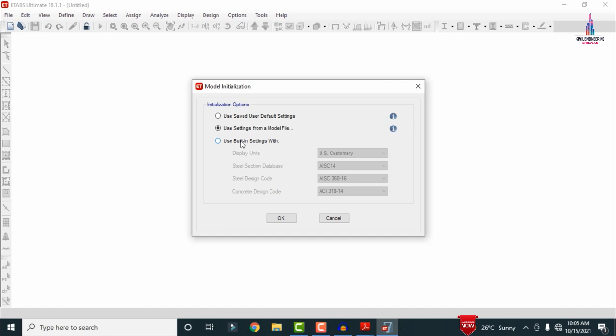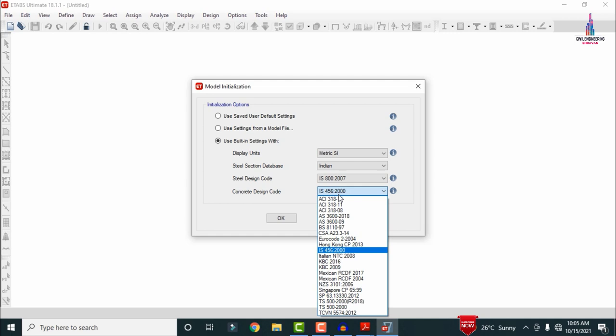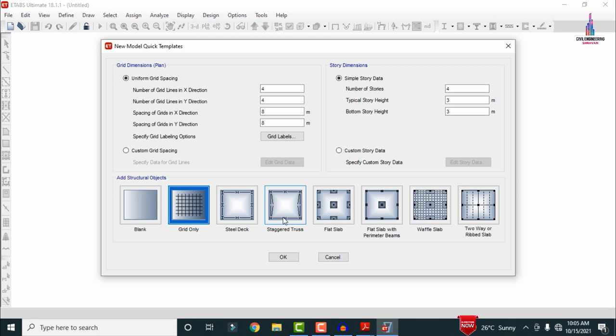Since we are designing a new model, select the built-in settings option and choose metric SI units. Select the IS codal provision for the steel section — I am selecting IS 800 for steel. The concrete section will use IS 456. Click OK.